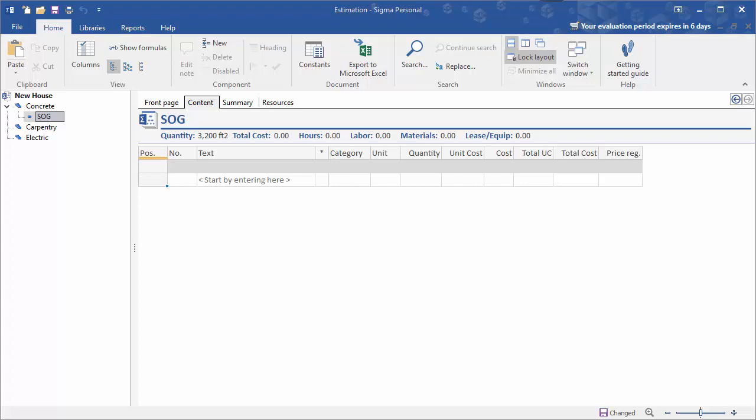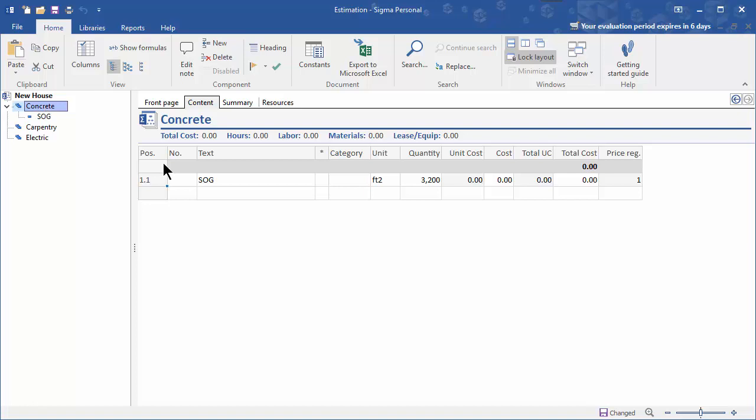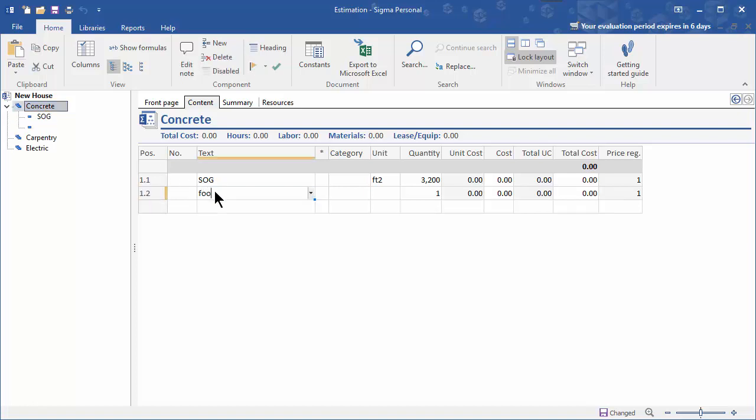We want to add additional components under concrete. Click on concrete, click in the next available line, and type your next component.